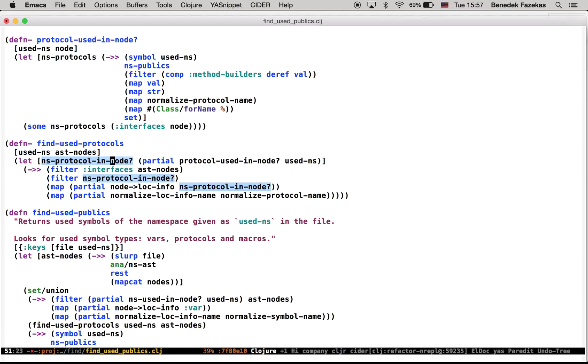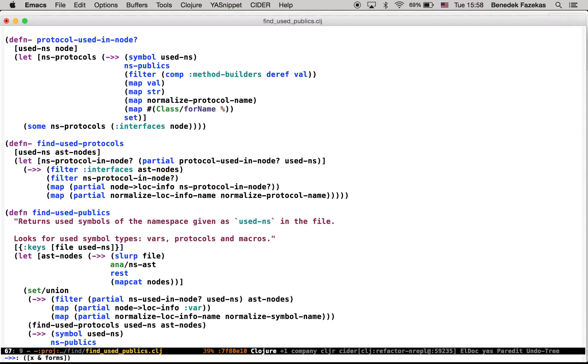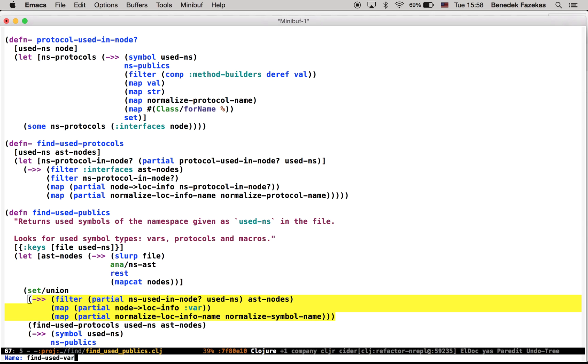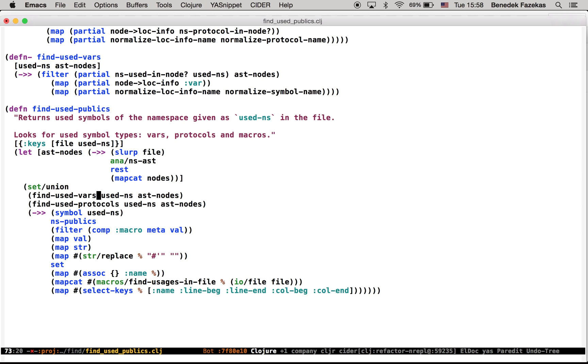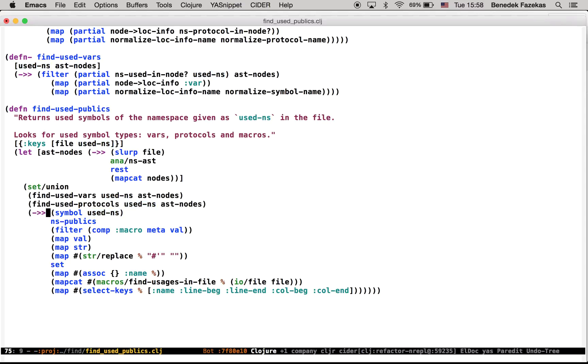So you can see in the highlight that it's nicely done, as expected. So all what needs to be done for now is extracting this into its own function. So that would be find used variables, and then this one.